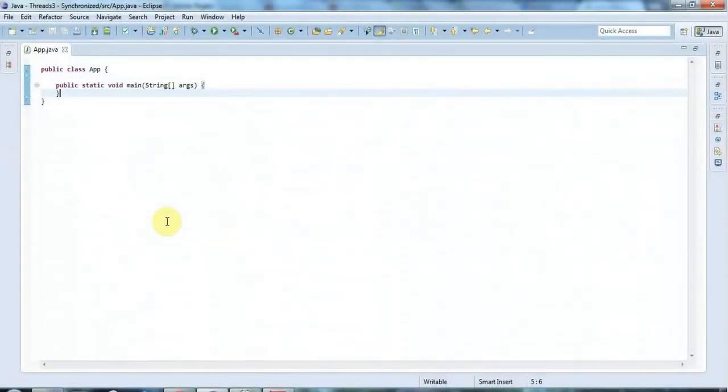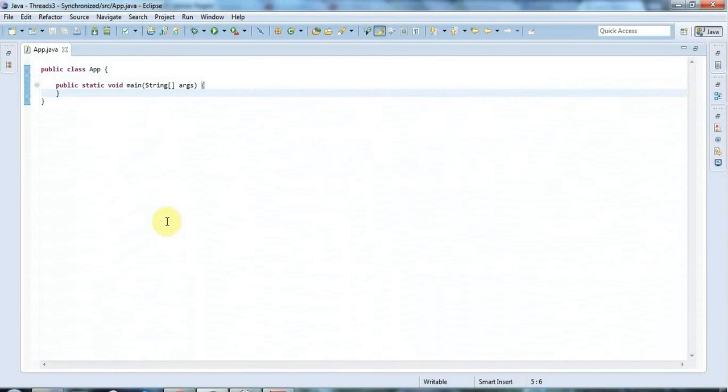Hello, this is John from CaveOfProgramming.com and this is the third in the series on Java multi-threading. In this tutorial we're going to start looking at the synchronized keyword in Java and why you need it and what kind of problems you get with unsynchronized threads.